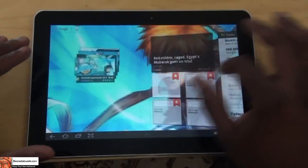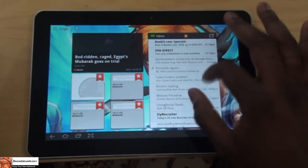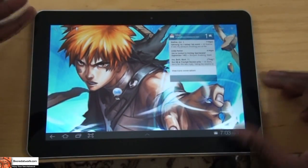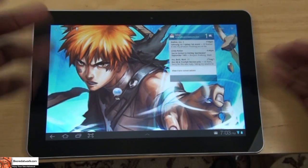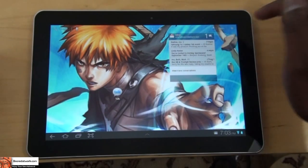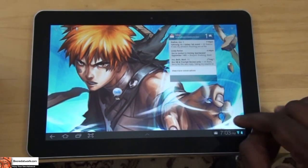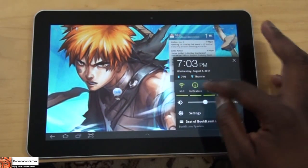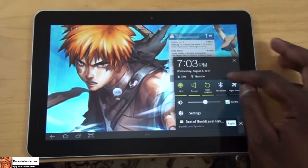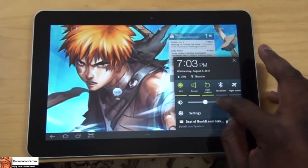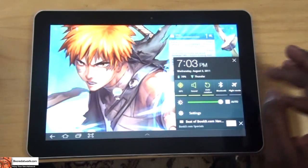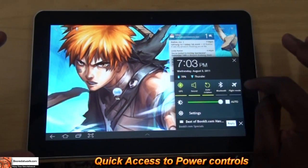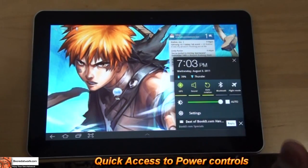A couple of things that are new to TouchWiz on the Samsung Galaxy Tab. First, let's jump into the settings. As you know with TouchWiz on your Android smartphone, you can drop the notification bar and have quick access to your power controls. Samsung has added that to TouchWiz here — when you hit the settings button, you have quick access to your Wi-Fi, notifications, GPS, Bluetooth, and flight mode. So you can have quick access to those settings immediately.